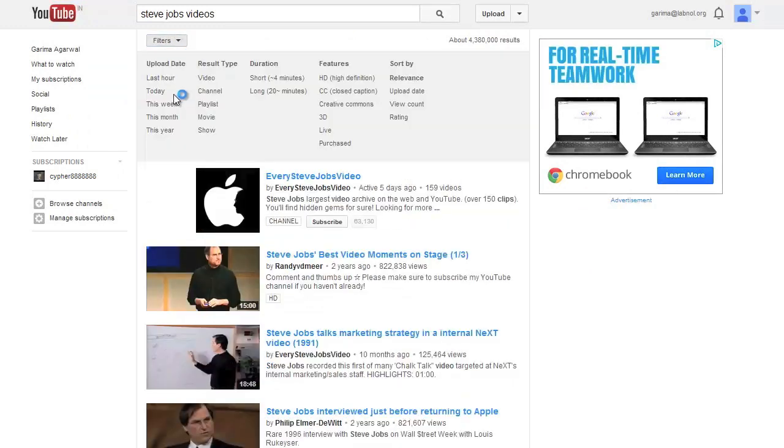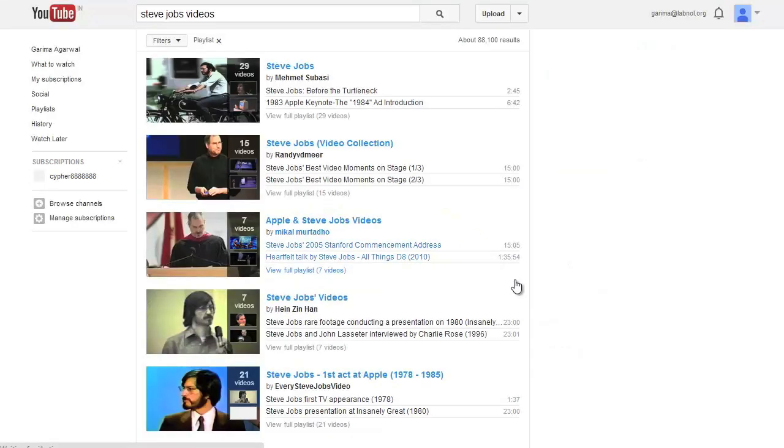I'll filter these search results for a playlist and then I'll try to create a copy of any of these playlists into my own YouTube account.